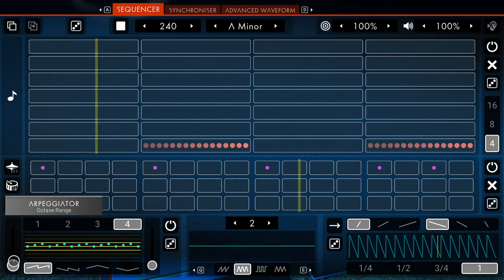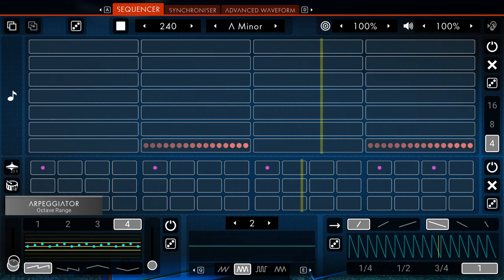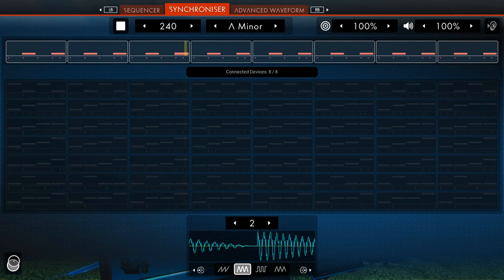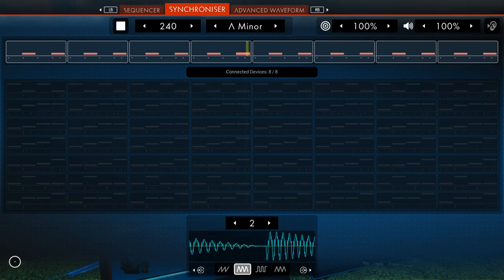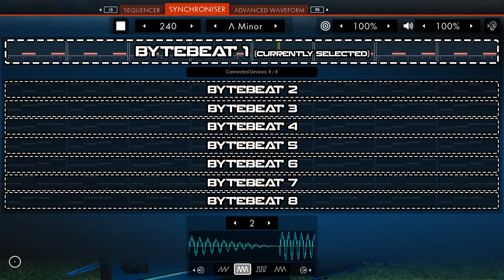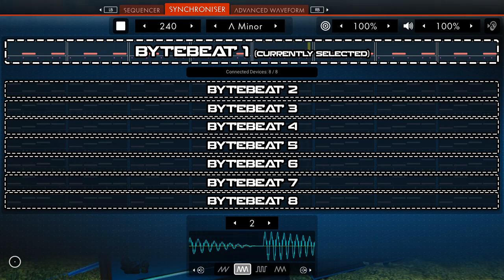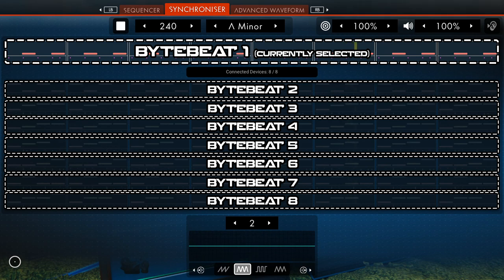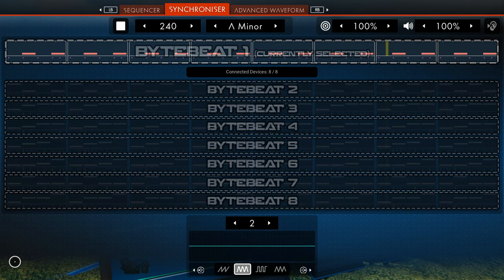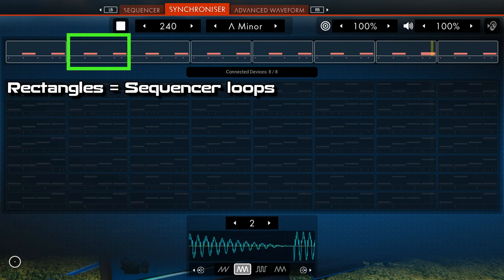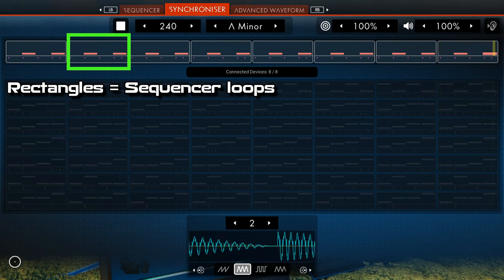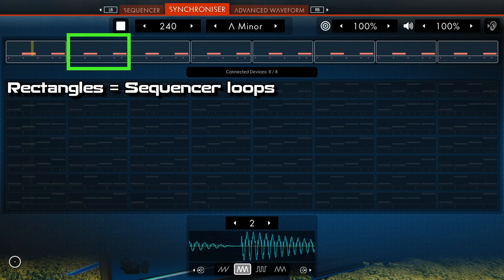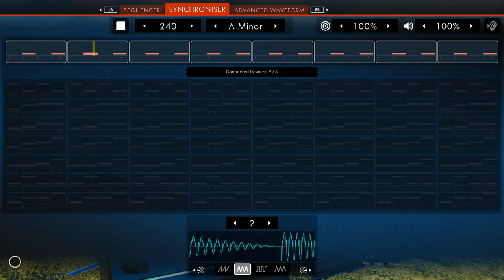Now that we're done with the arpeggiator, we can move to the second ByteBeat tab, the synchronizer, which shows all synced ByteBeat devices. Each row represents an individual ByteBeat device, and the device you're currently using is always on top. Below it, you will be able to see how many devices are being synced. You can also notice minimized versions of sequencer loops from different ByteBeat devices here, which helps you distinguish between them, but have in mind that you cannot edit them here. To do so, you'll have to go back to the sequencer.